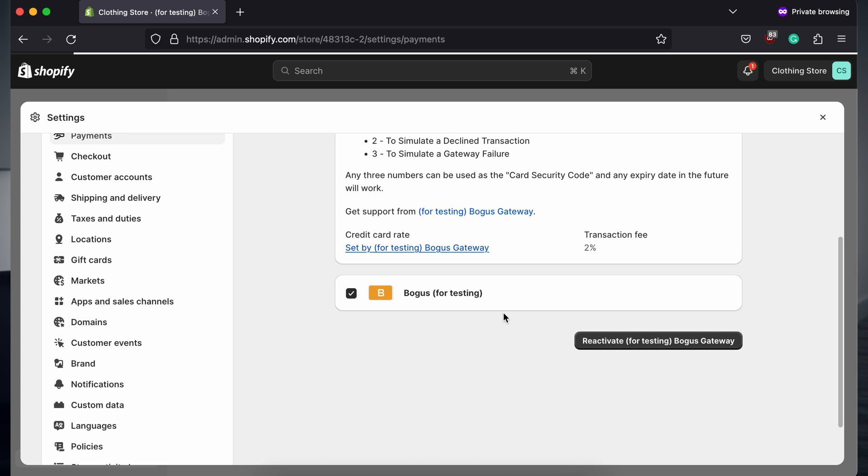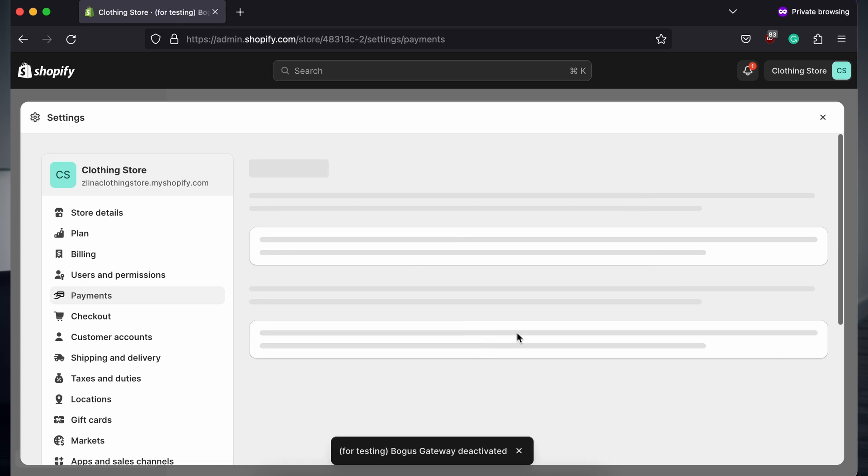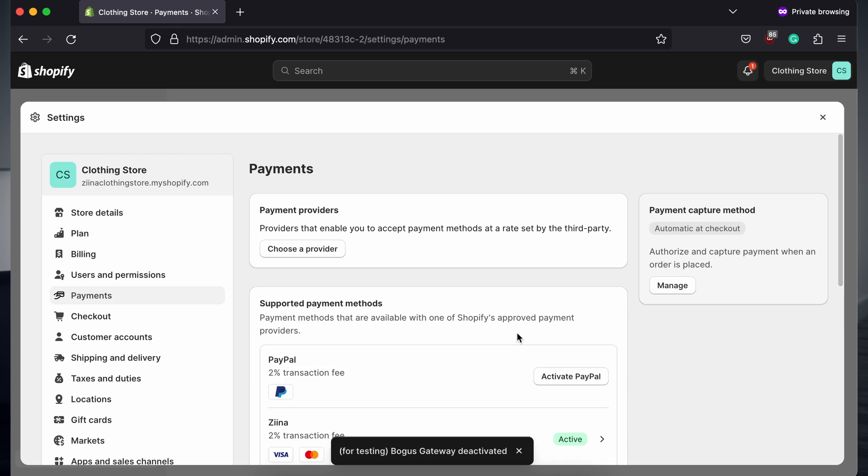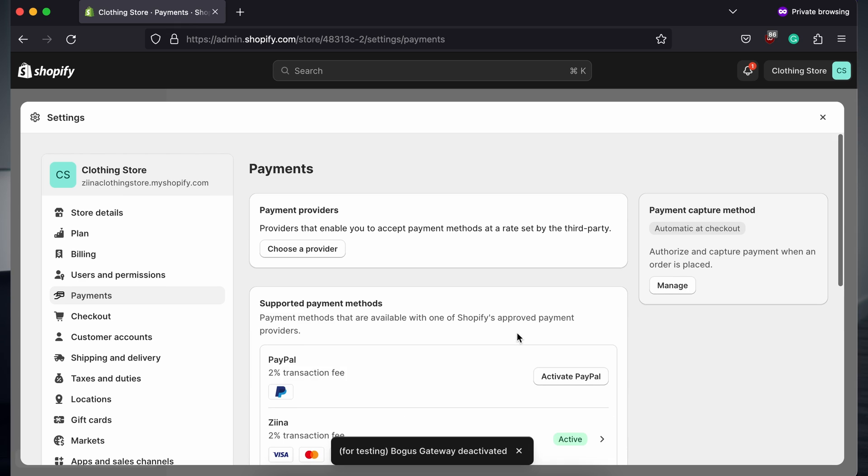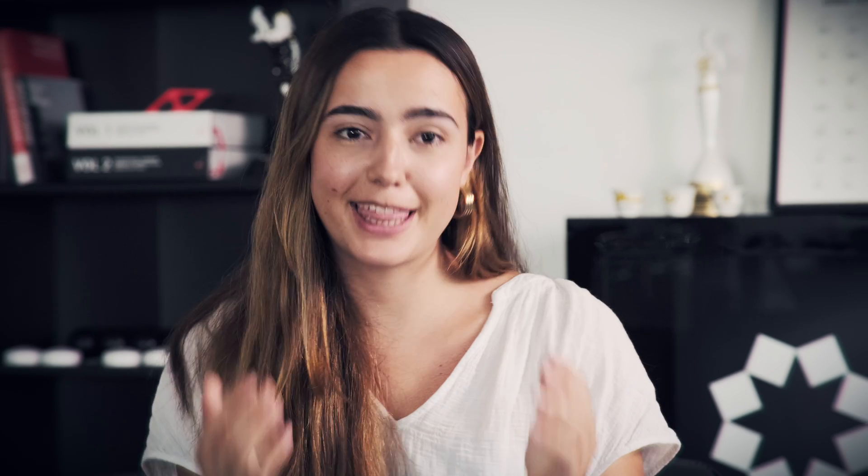With this, you're all set up to start accepting payments on your Shopify website with Ziina. Thanks for tuning in. If you have any questions, you can message us at support.ziina.com. Happy selling and here's to your success with Ziina.